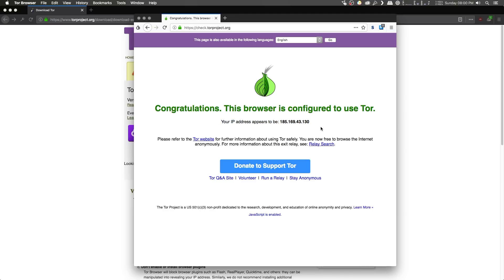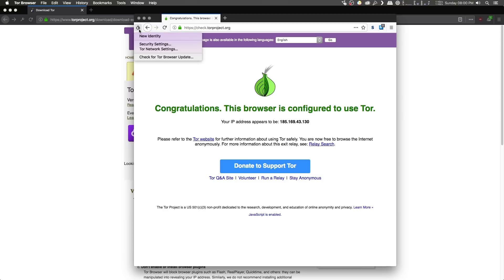You'll also notice that your IP address listed here will be different from your actual IP address. Now before we go any further, we need to change some security settings that will help protect us while we are browsing the dark web. To do this, simply go ahead and click on the onion icon on the top left of your browser,